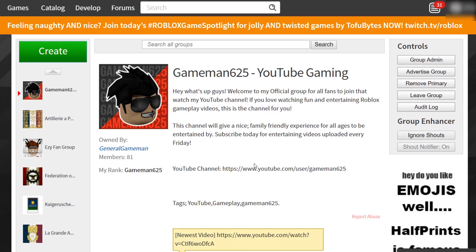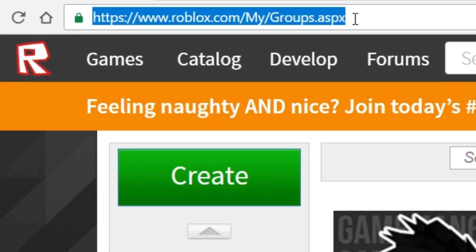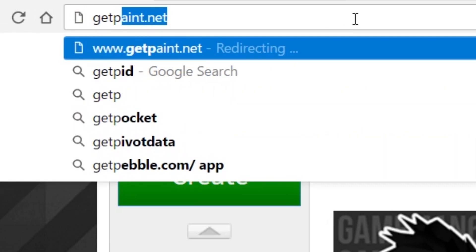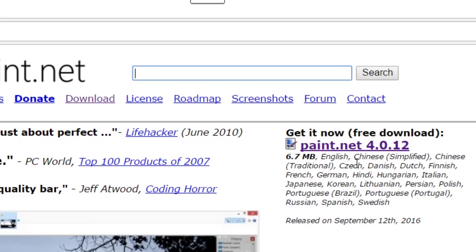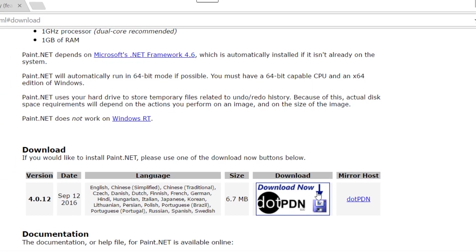Alright, so how do you make a shirt? Well first we're gonna need a free program to make this shirt. This program is called paint.net. To get this program you're gonna go to www.getpaint.net. From there you will go over to the column on the right and click under getpaint.net. Then click the download button right here.